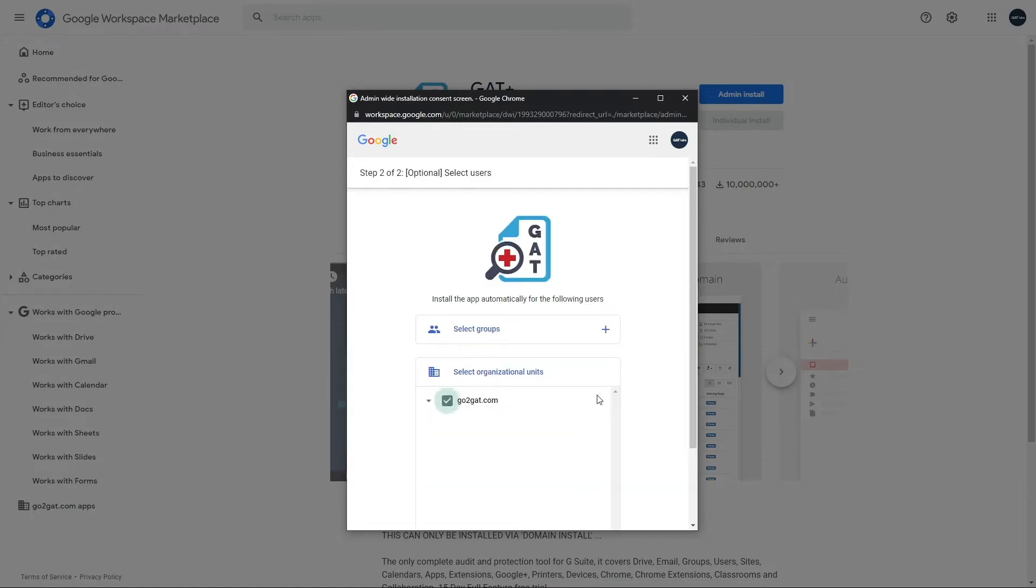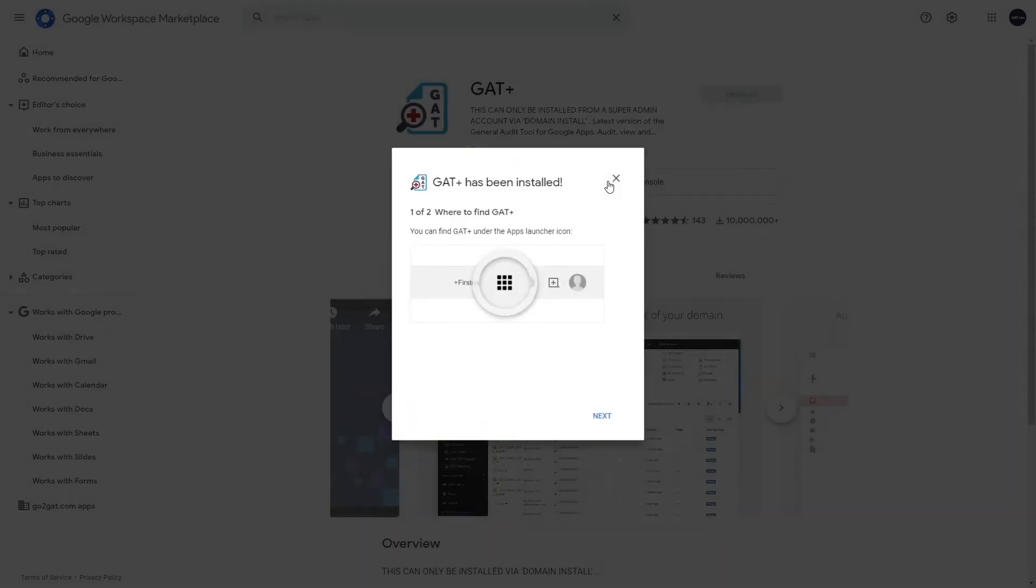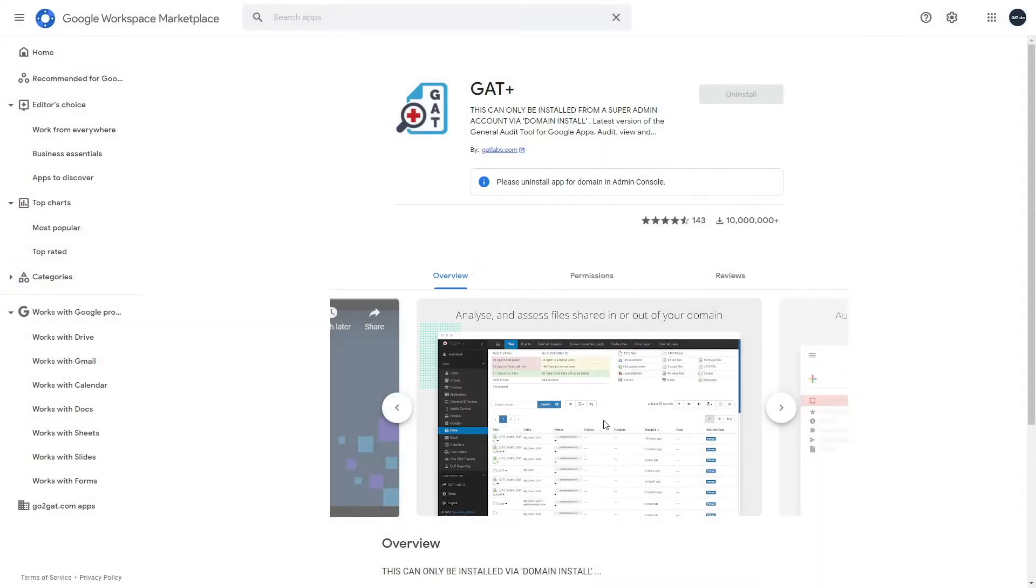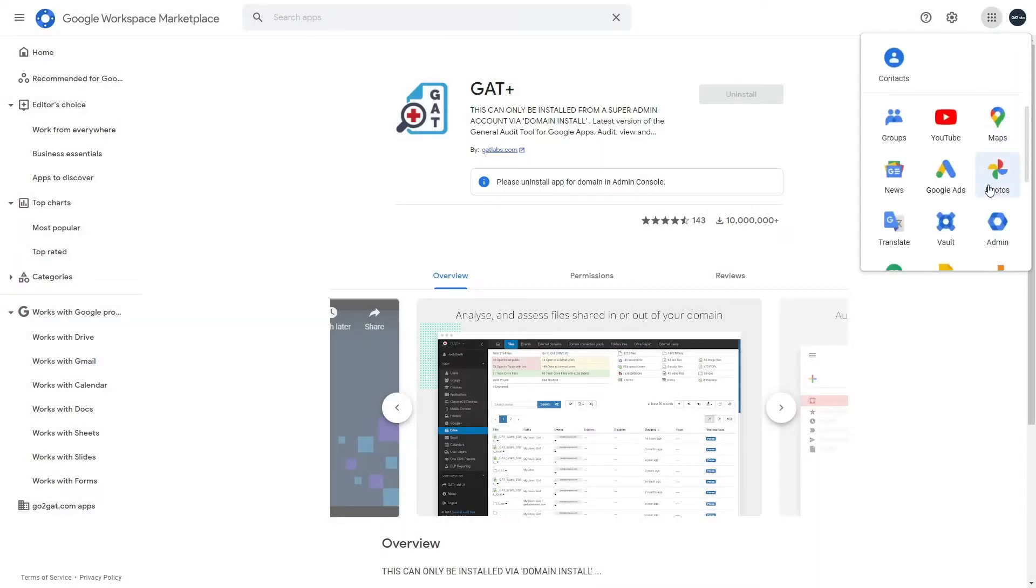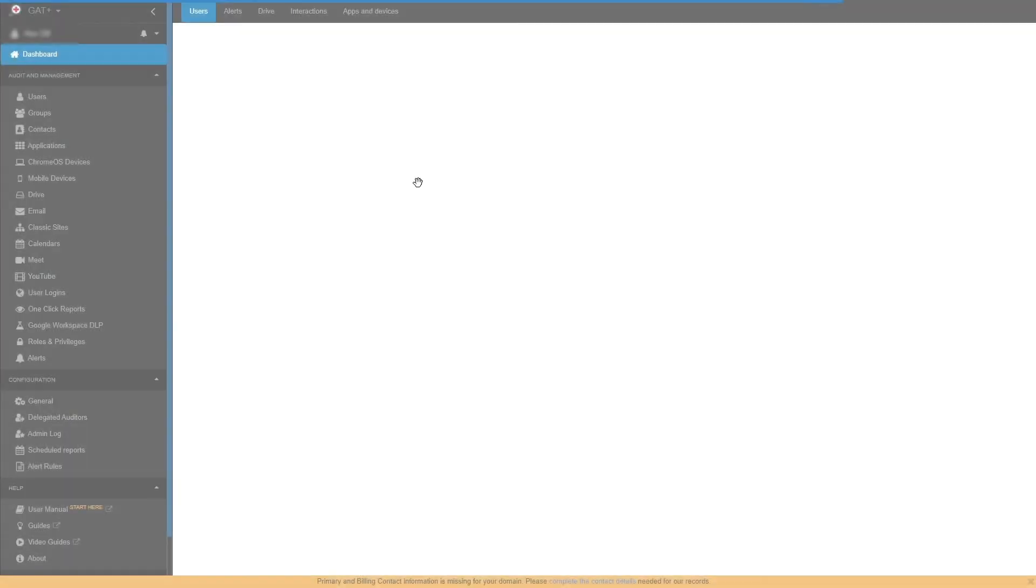When the tool is installed domain-wide, it can be launched from the Google Apps menu. Click on the Google Apps menu button, scroll down to third-party apps and click on GAT Plus. This will launch GAT Plus into a new window on your browser.